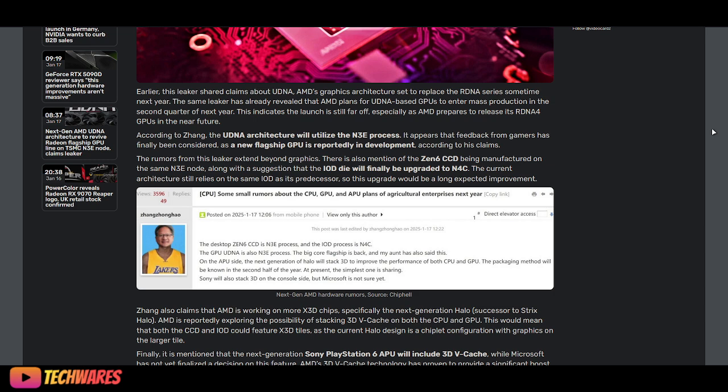This indicates the launch is still far off. If they're going to mass production second quarter of next year, the launch should be third quarter, fourth quarter. So yeah, still many months, long time, far off.